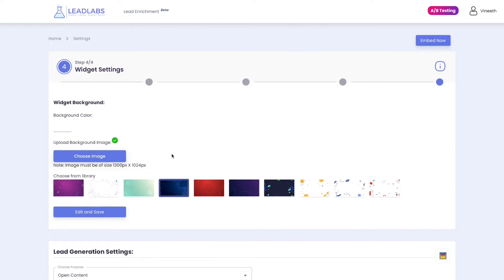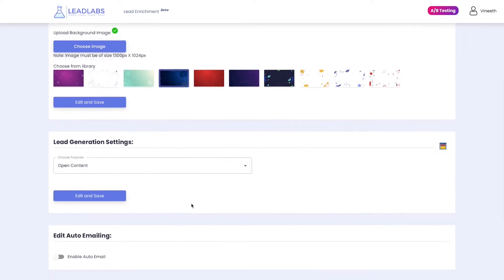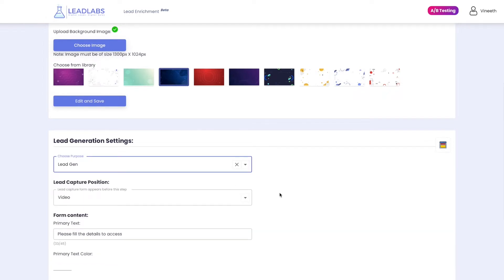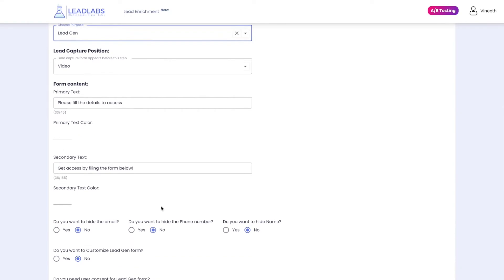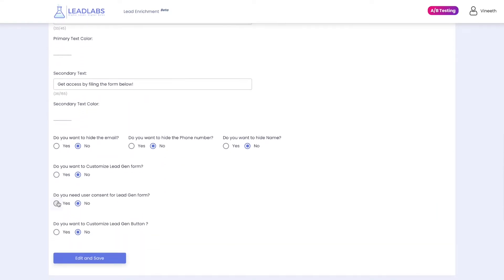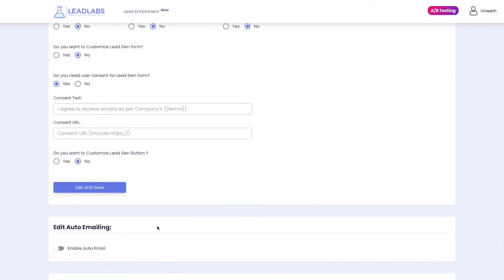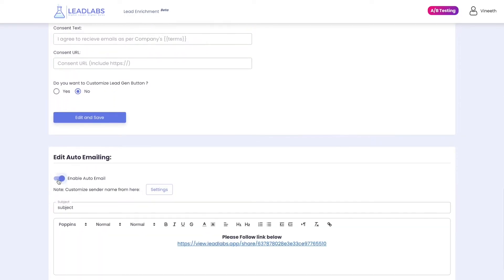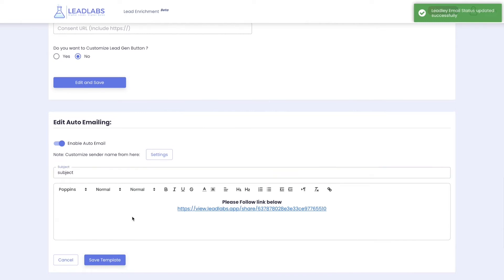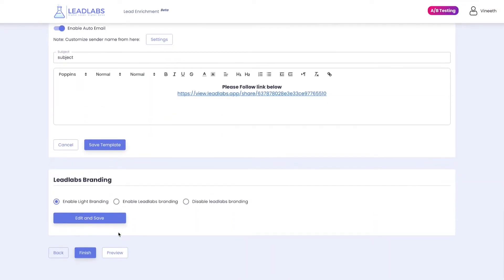This will help us track widget performance whilst providing you with engagement metrics later. Finally, you can move on to step four. Step four focuses mainly on widget aesthetics and settings. Here, you can choose a custom widget background or upload your own to match your brand. Choose Lead Generation Settings — open content does not include a built-in lead capture form, while LeadGen provides you with an attractive built-in lead capture form where you can customize all the settings. You can also make the lead capture form GDPR compliant by customizing user consent settings. You can also send a confirmation or a welcome email as soon as a visitor fills out the lead capture form. Finally, choose the Lead Labs branding as per your needs. Click on Finish when done.